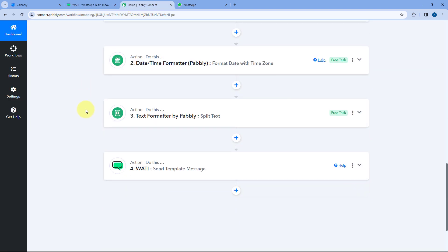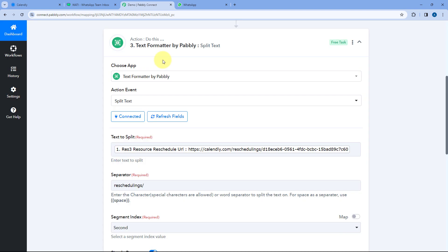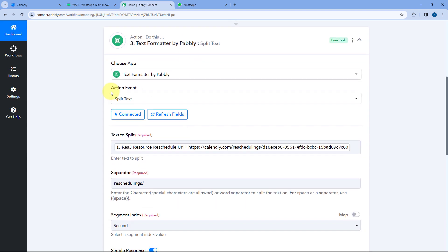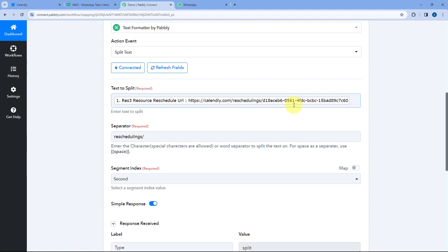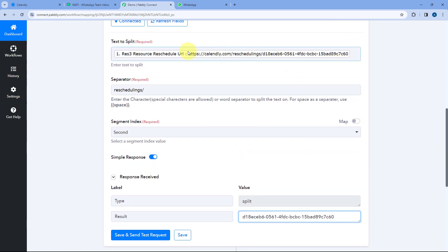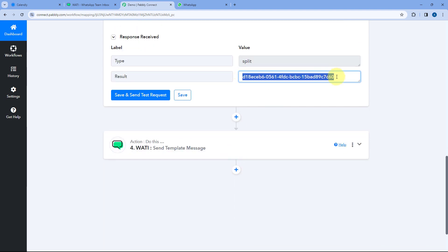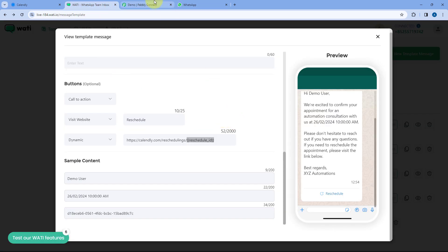We'll scroll down to the Vati action step. But before that, let me show you that using a simple PowerBli Connect step called Text Formatter, I have separated the unique ID from the complete reschedule URL. Here you can see I received the response, the static part of the URL is separated, and the unique remaining part has been extracted. I want to add this unique ID as the dynamic text and send it to Vati while sending the WhatsApp message.